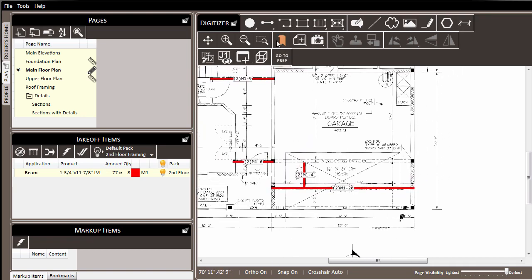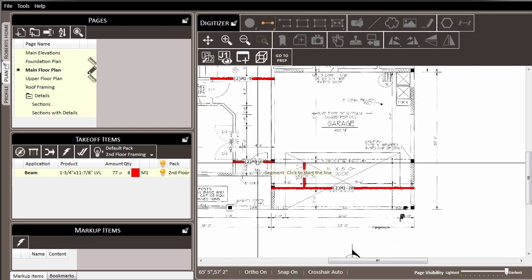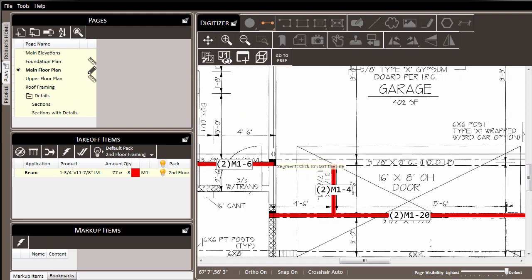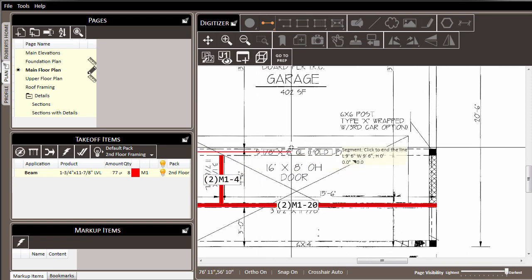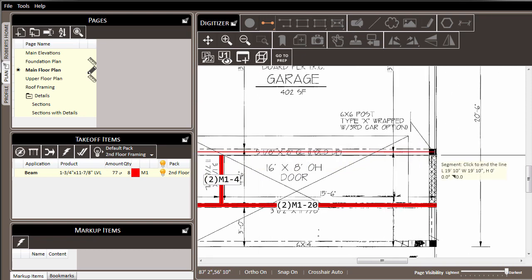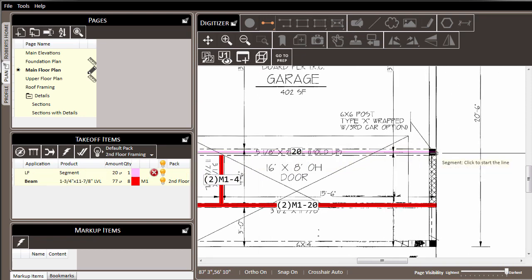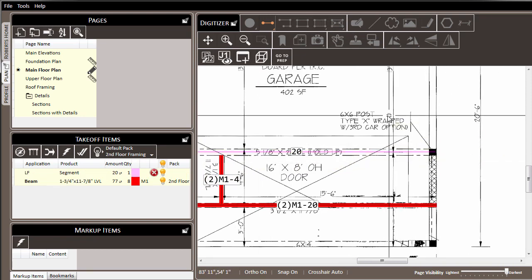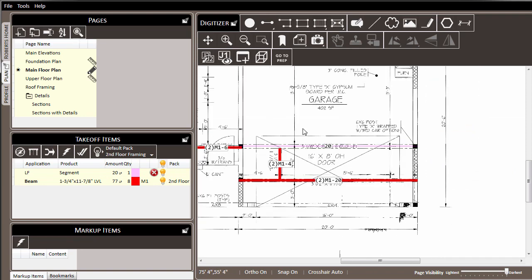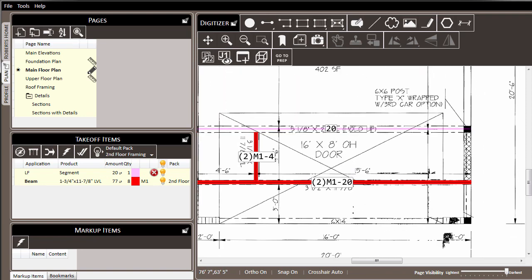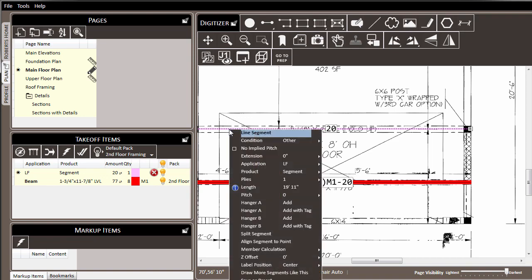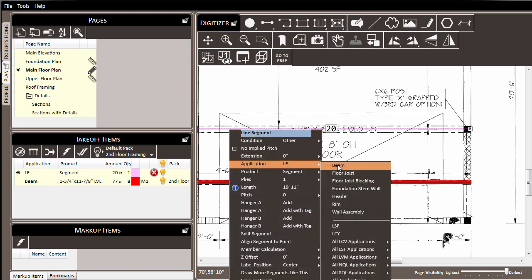For example, let's say we want to draw this 5 1⁄8 by 21 inch glulam beam. We'll click a segment line up in the toolbar, and click one end of the line, and then the other to get our beam in place. We hit escape, and over in the takeoff items list, here is our item. And we could adjust it here, as we did before, or we could come to the digitizer and make the settings there. We right click and choose beam as our application.